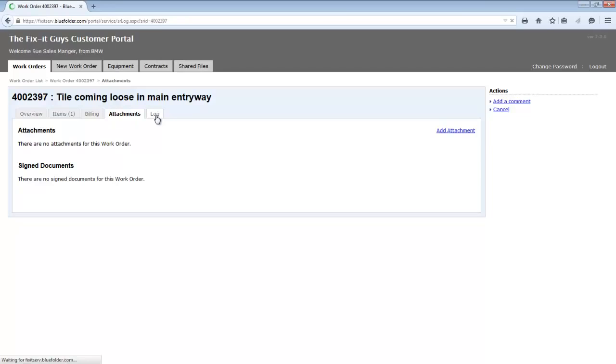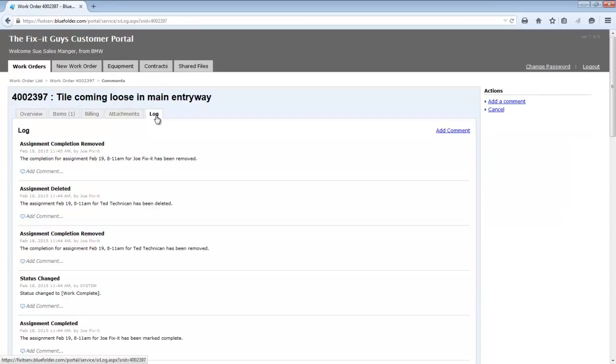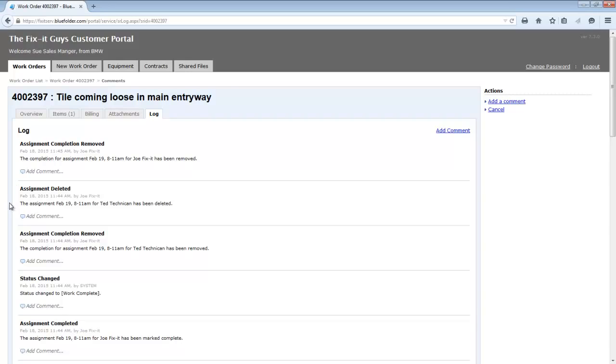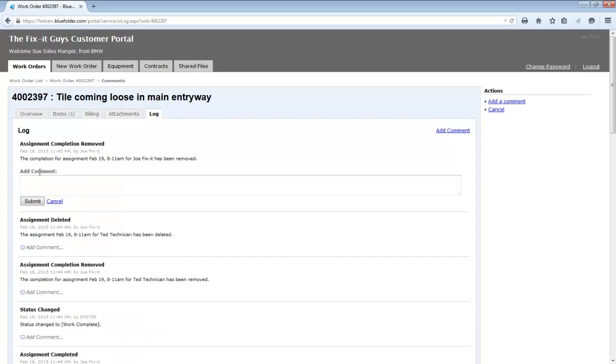Last is the log. The log gives the customer, again, if exposed, access to see what's happened, any public comments for this job. Now, uniquely, the customer can go in on the log and actually comment on the log entries. This comment will be added to the log as a public comment. Also, notify all related people to this work order.